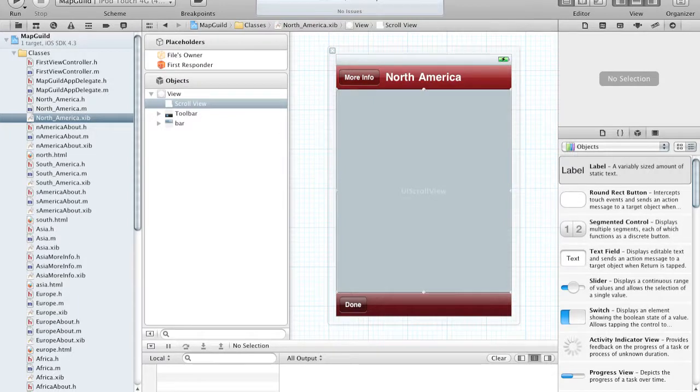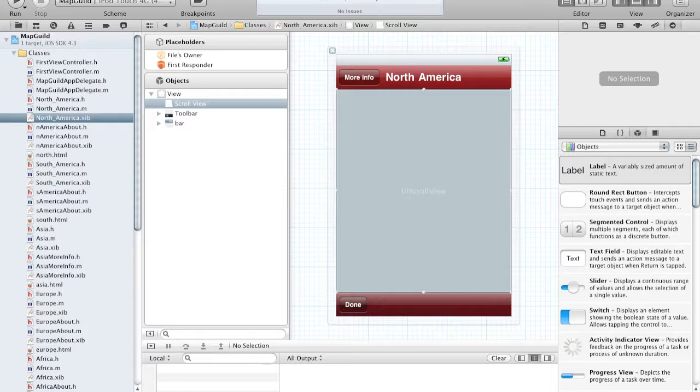There is also quite a bit of difference when submitting applications to the App Store. Before Xcode 4, the process was to actually use an application called Application Loader, and through there you would have to compress your binary and send it. Now all you have to do is go under Product on the Xcode header. You can't see it right now but there is a button called Product. Click it and then click the Archive button.